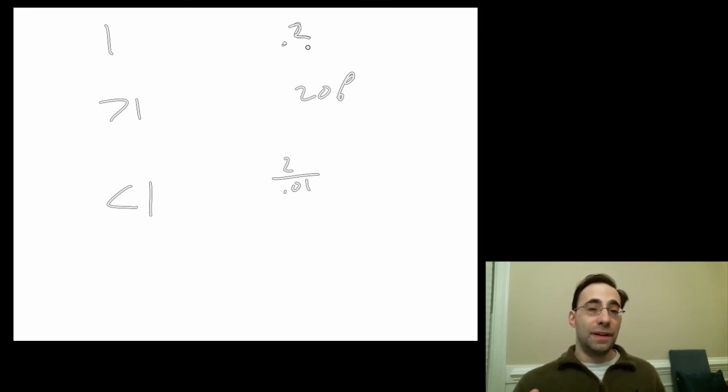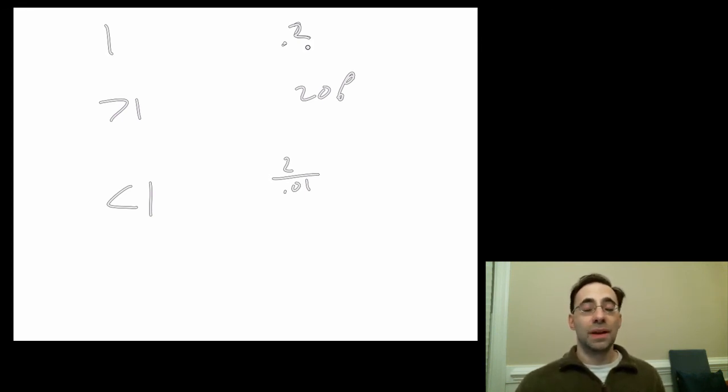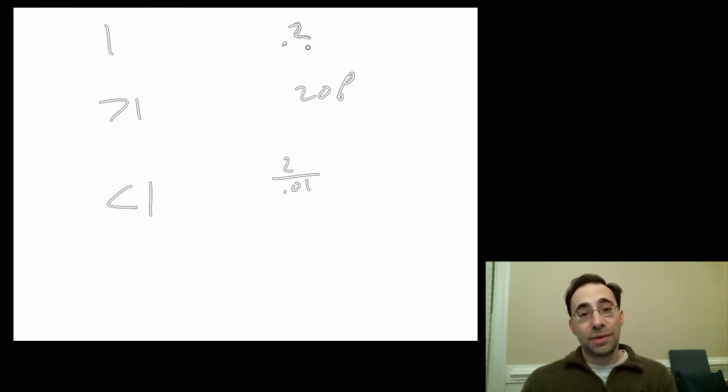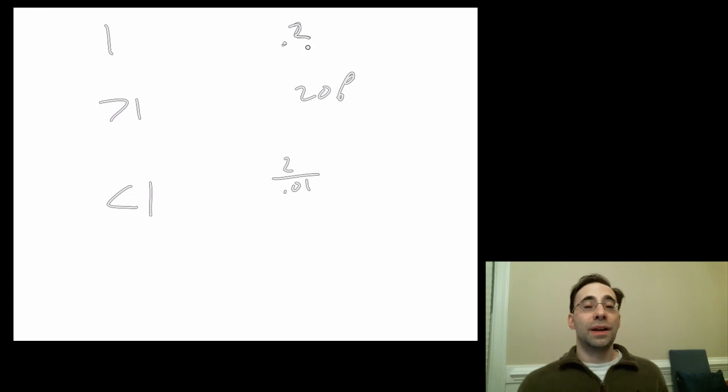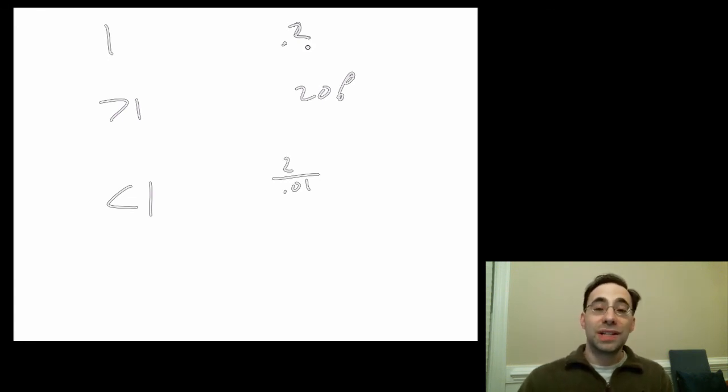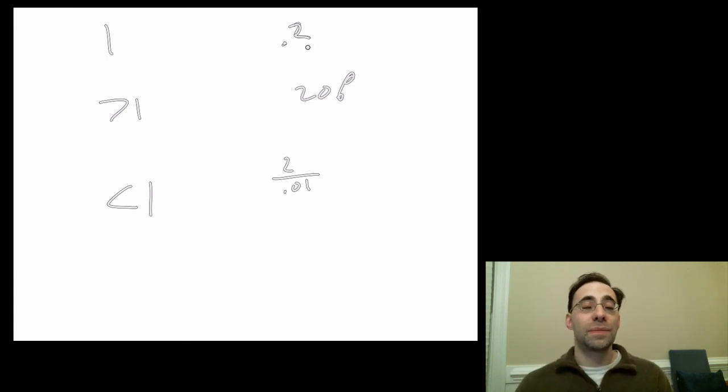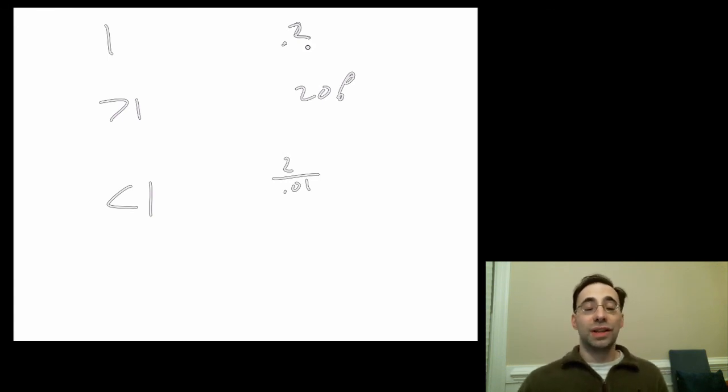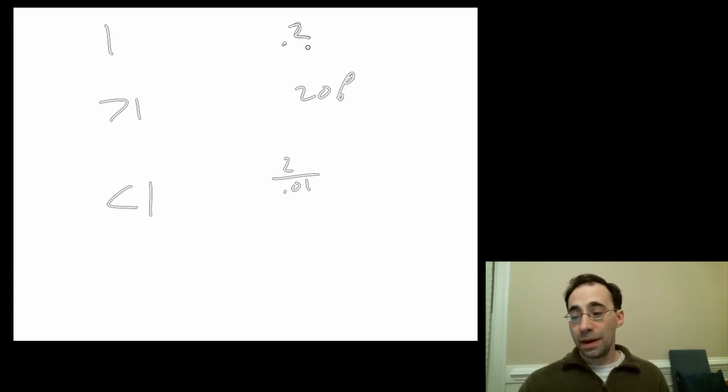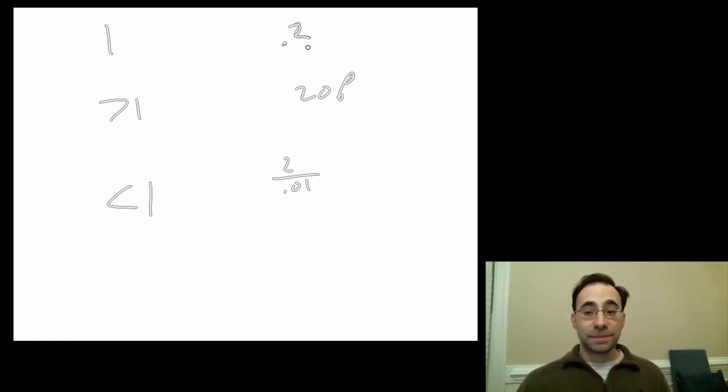In the next lecture, we'll cover discrete distributions, in which particular random variables, as we'll define them, can take one of a discrete set of possible values. In the following lecture, we'll do continuous random variables that can take a continuum of values. Until then, thank you very much.